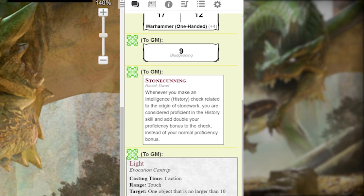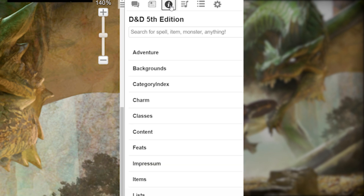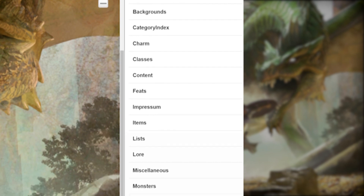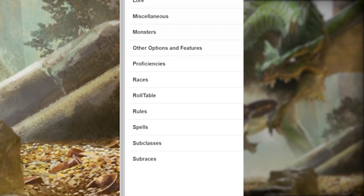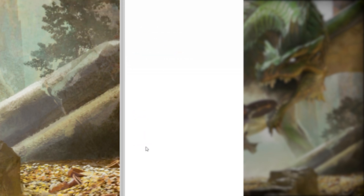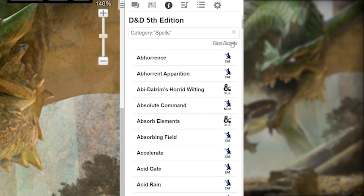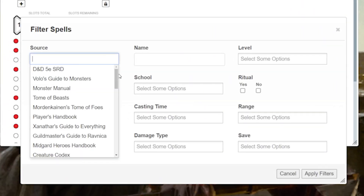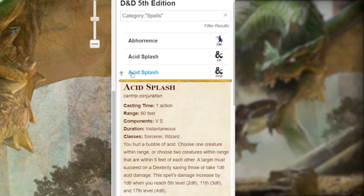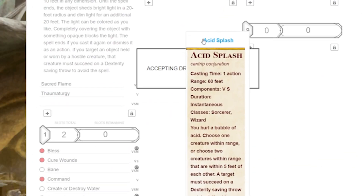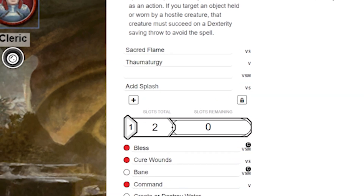To drag from the compendium, go to the top right corner of the screen and click the eye icon in the middle. This is the compendium section, where you'll be able to find anything from the books your GM has made available to you. We're looking for spells, so scroll down and click the Spells button. You can search by name, or click the Filter Results button to search by a range of other options. When you find the spell you want, just click and hold it and drag it over to your sheet — it will automatically go into the Spells section. Now you're ready to start casting.